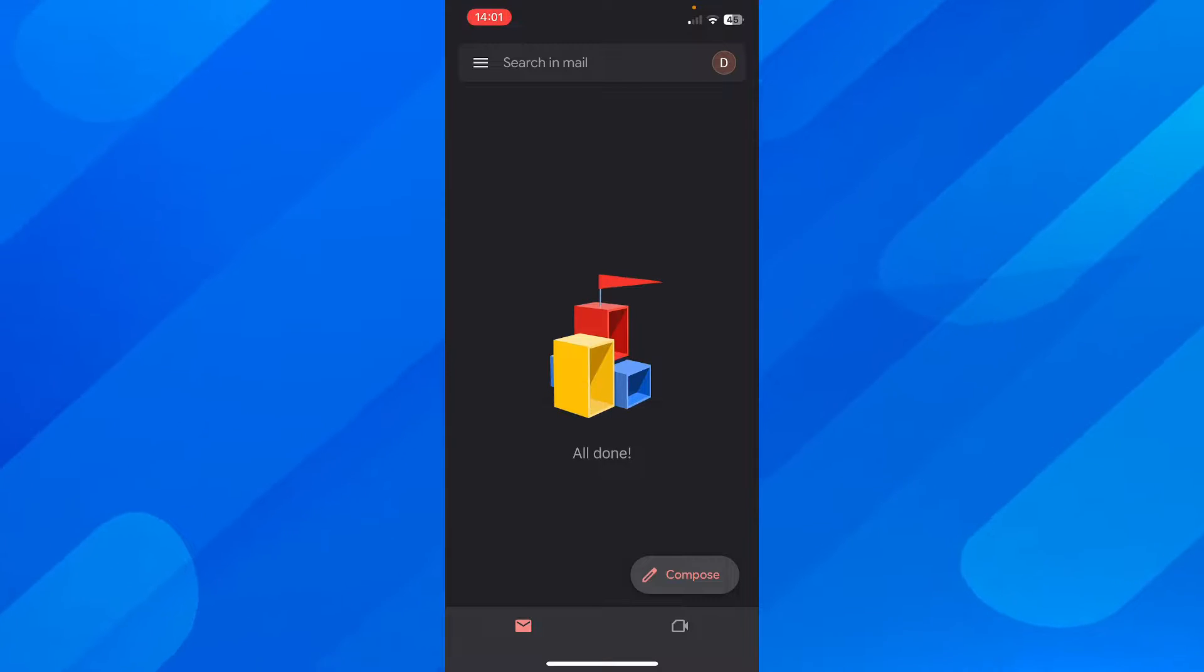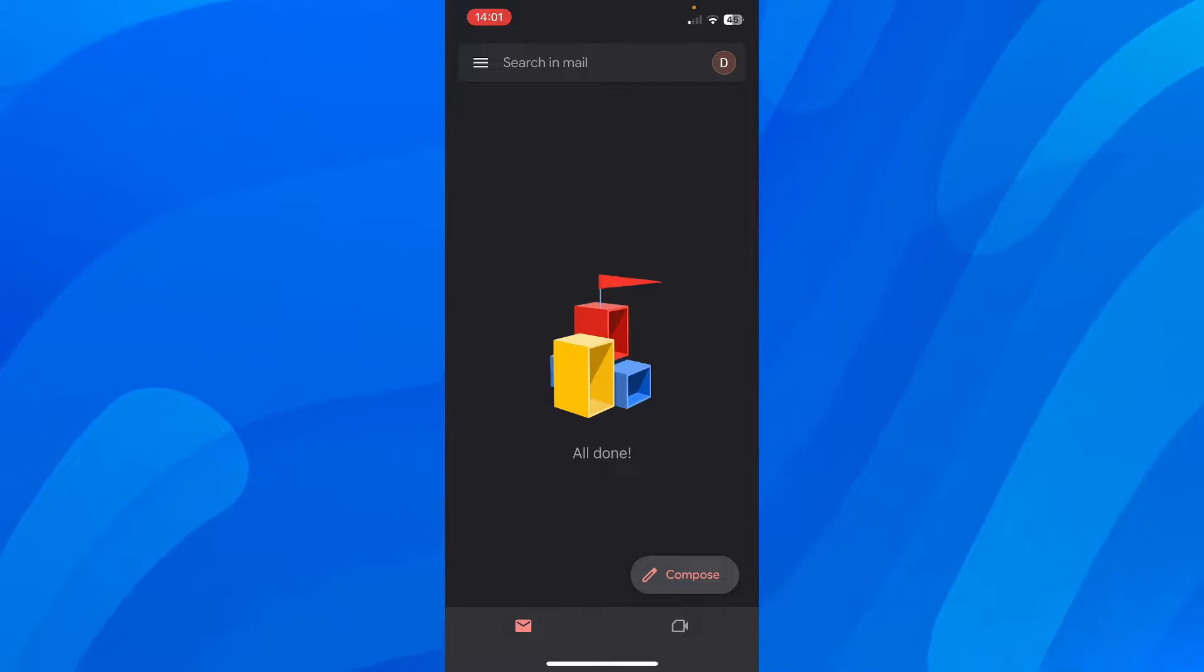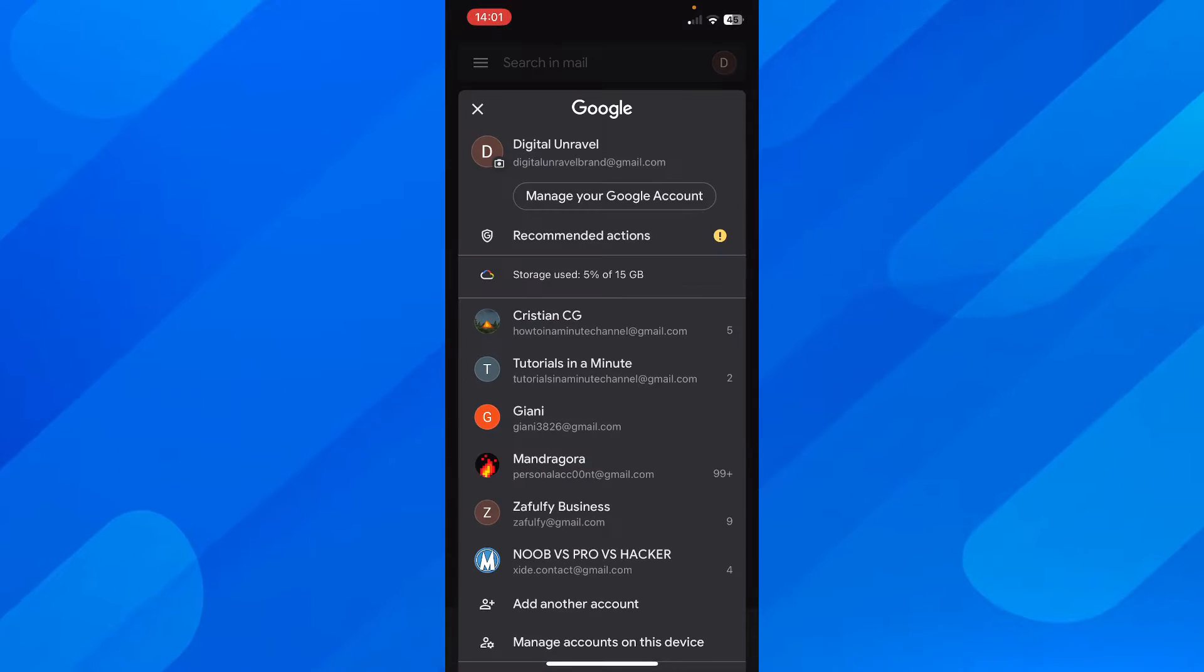So basically what you have to do is simply open the Gmail app on your phone and then log into your account.